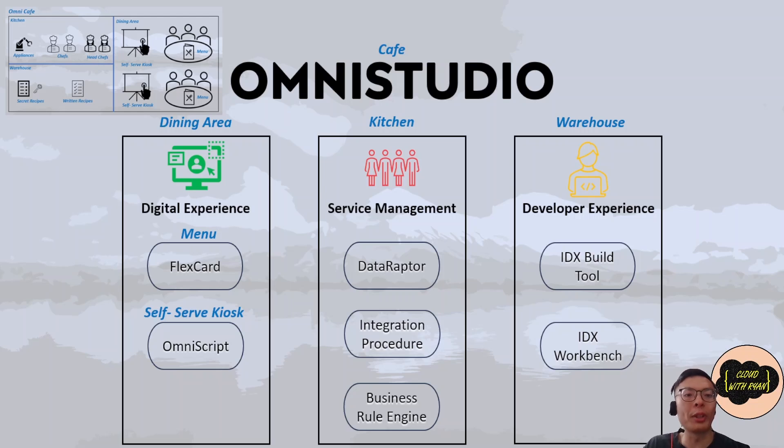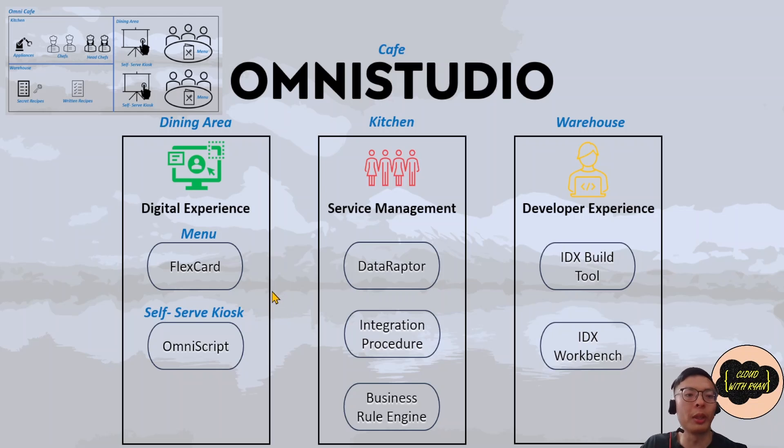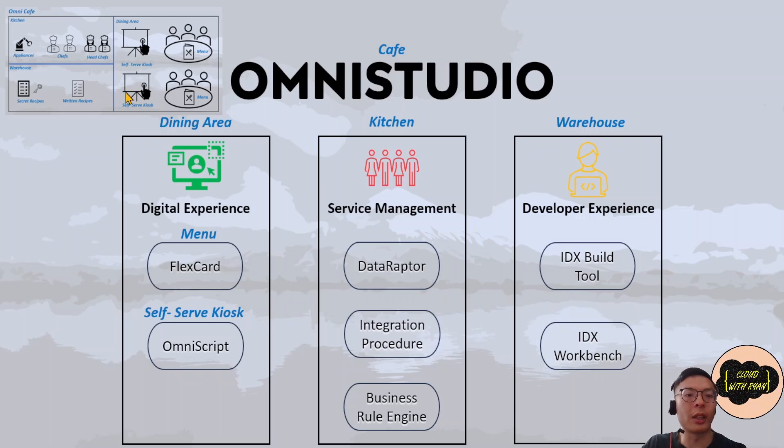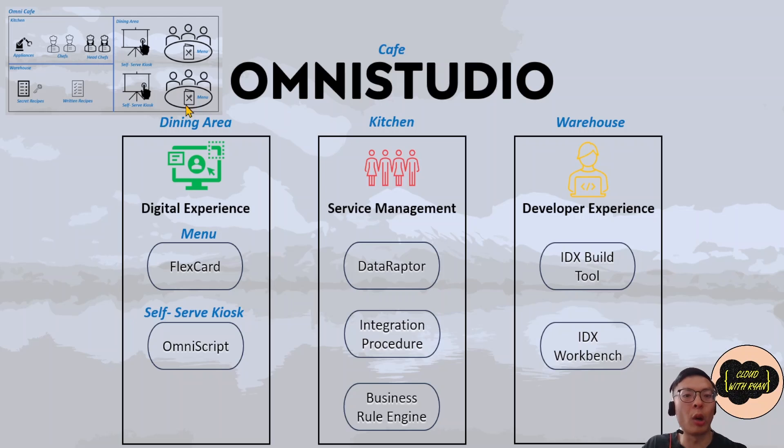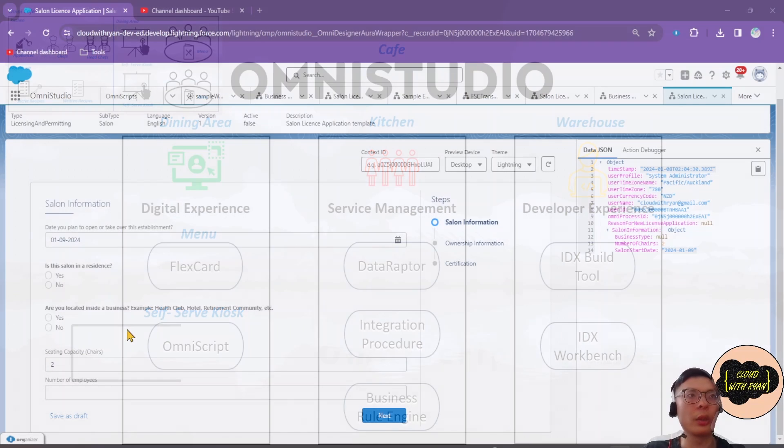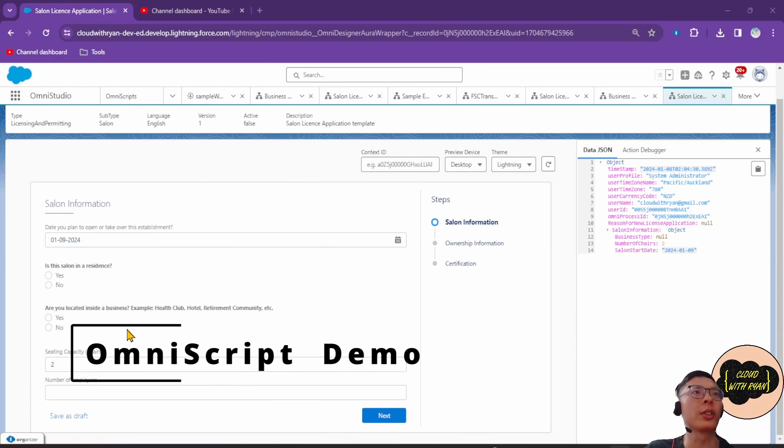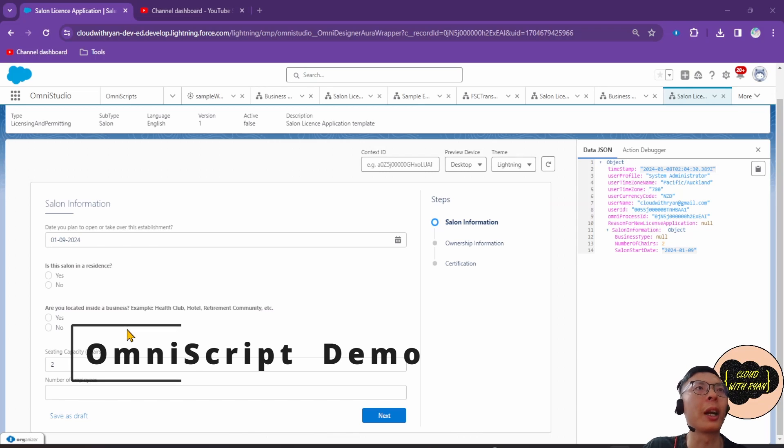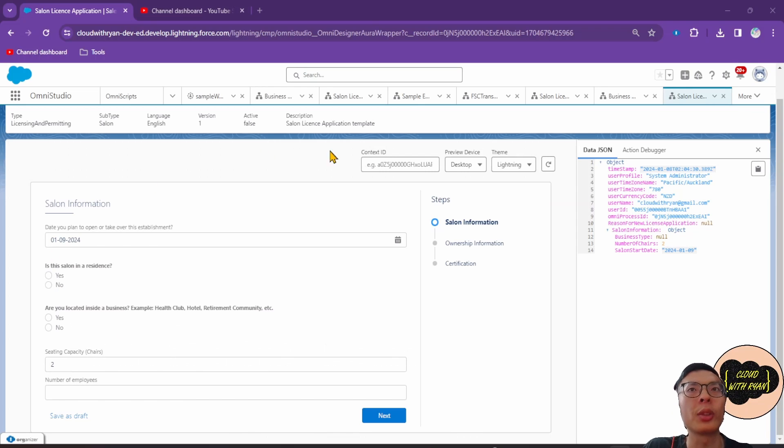OmniScript is all about capturing information. This is very similar to a self-serve kiosk in the cafe example where the cafe guests would order food on the kiosk touchscreen, confirm what they have ordered, make payment, and receive an order number.